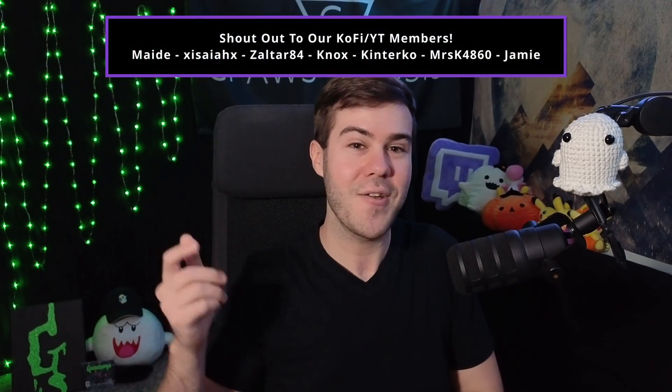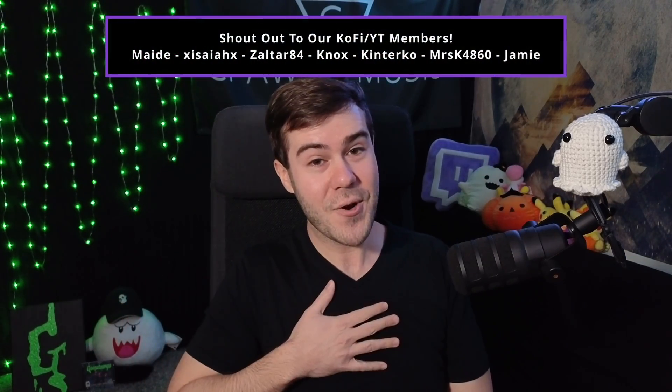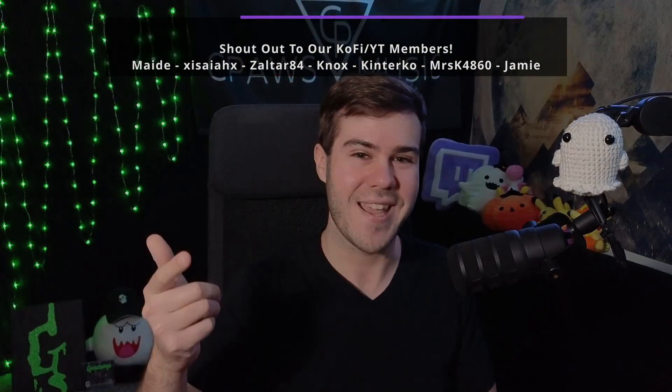So if you want to continue to grow your YouTube channel, then watch this playlist right here. I show you a bunch of videos on how you can grow your channels. But my name's Cody and I'll see you in the next one.